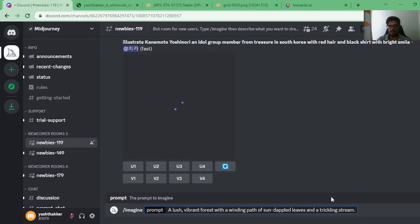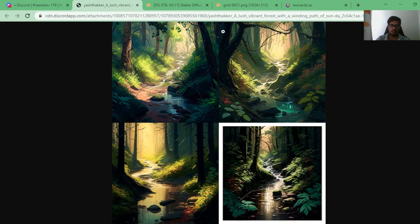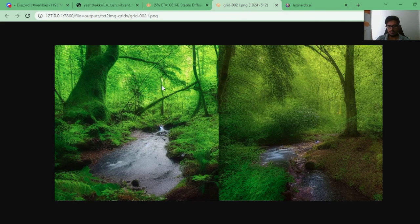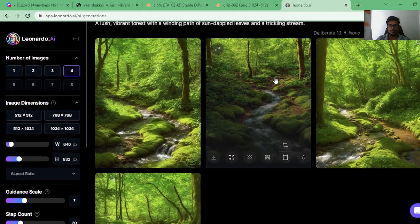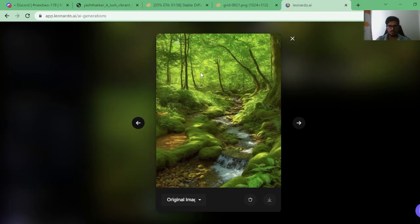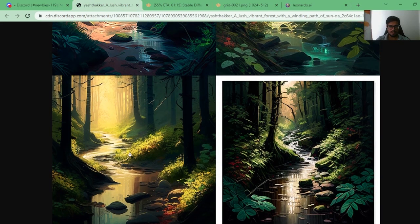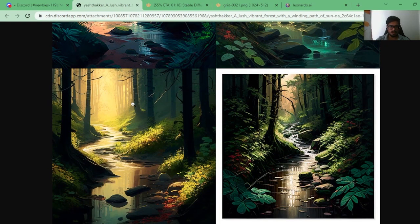The next prompt is: 'A lush, vibrant forest with a winding path, sun-dappled leaves, and a trickling stream.' I personally like MidJourney's generations here — they've taken care of the lighting across the stream, and especially one looks great. Stable Diffusion hasn't fully captured the sunlight, but did what it could. Leonardo has done beautiful generations too, adding trees, but I don't necessarily see sunlight. I'm giving this round to MidJourney.